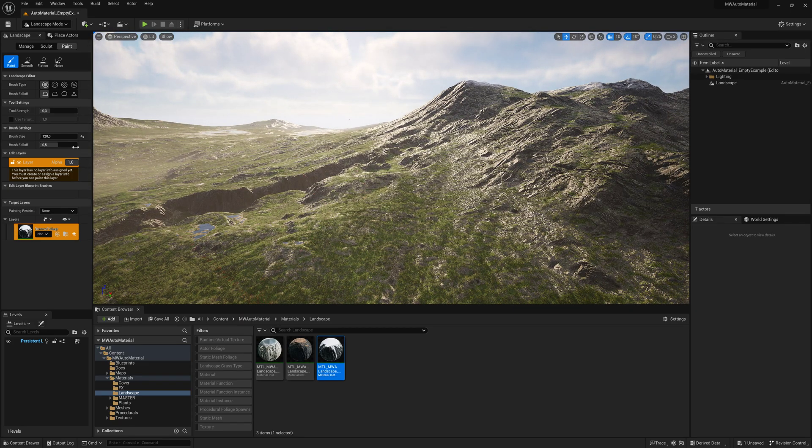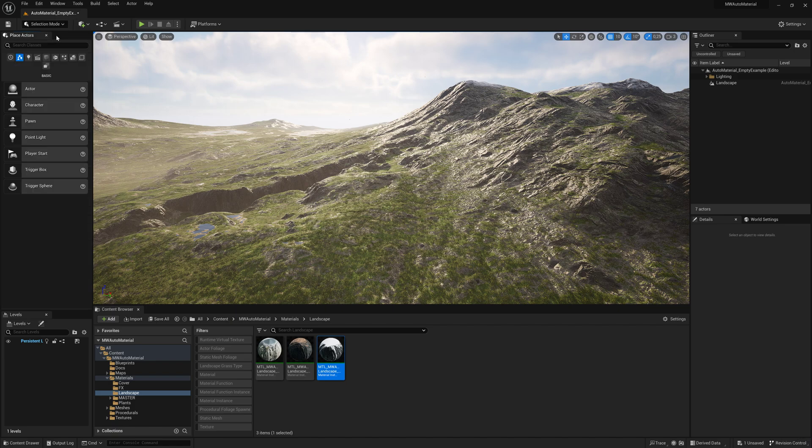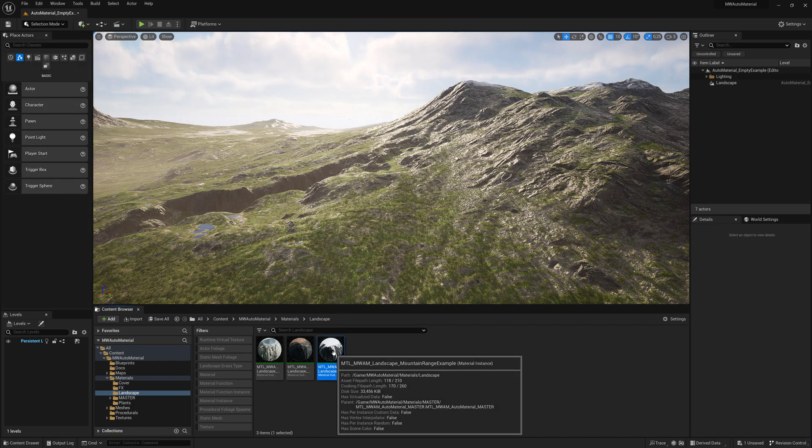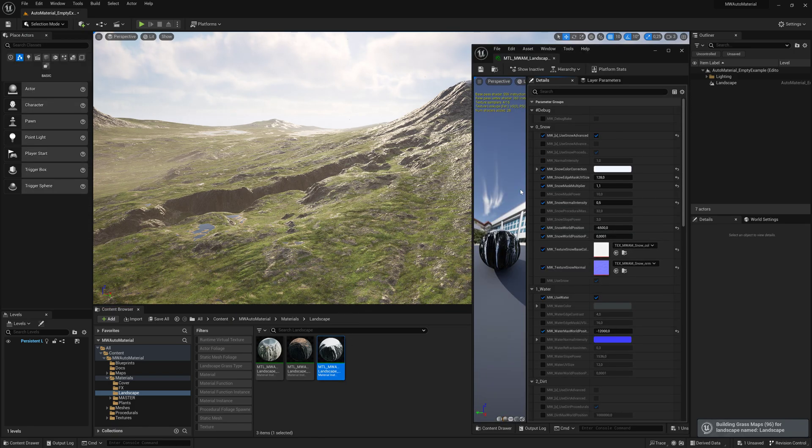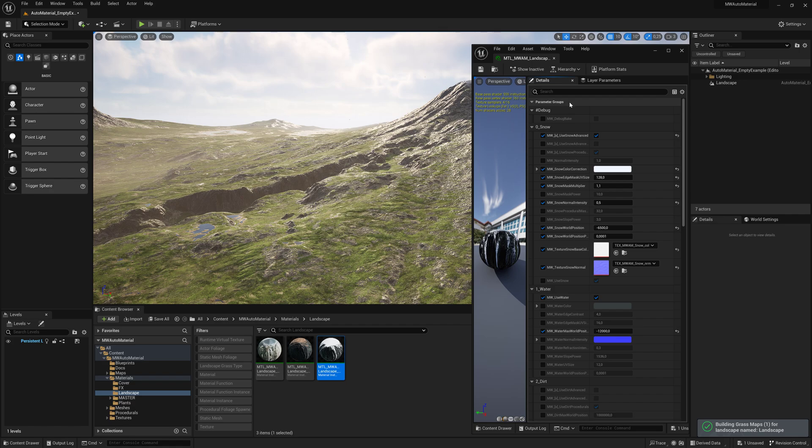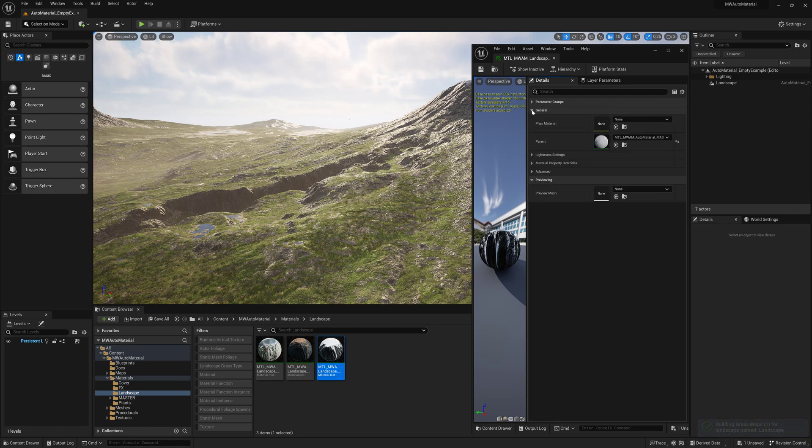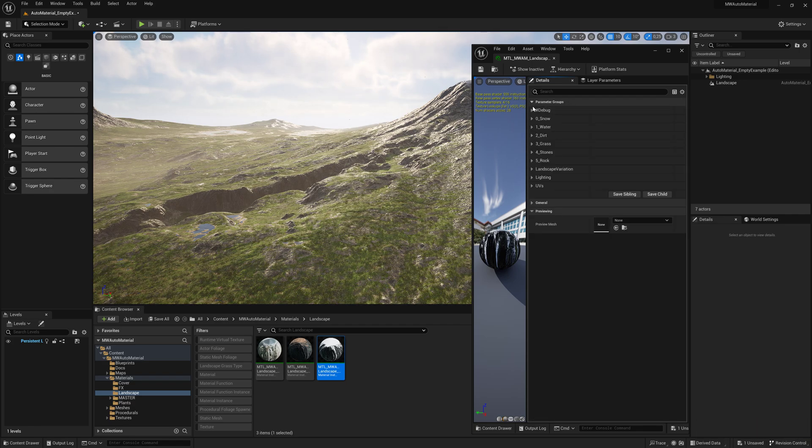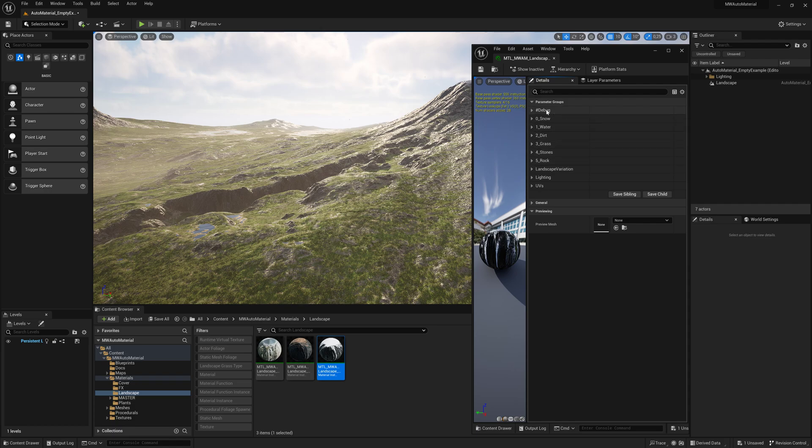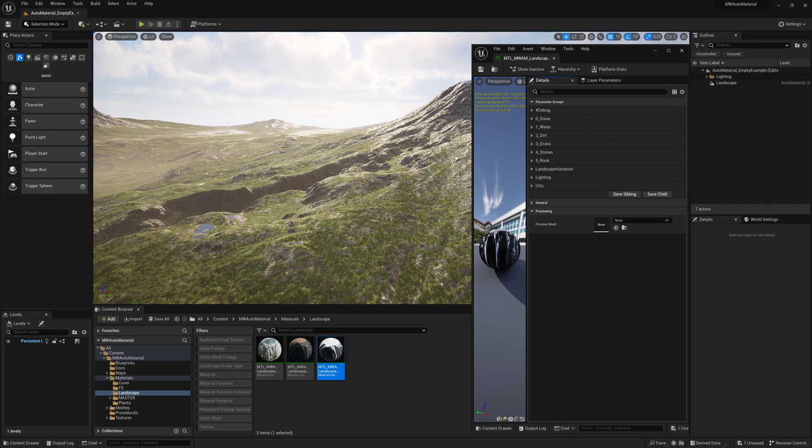We need to leave the landscape tool and open up the example. Let's collapse these and look at the different layers that are automatically spawned. The material uses the landscape height information and the surface angle to decide which layers show up.